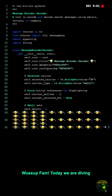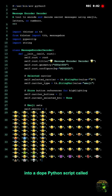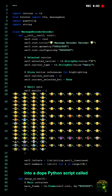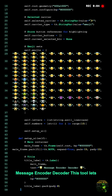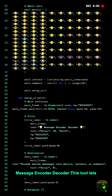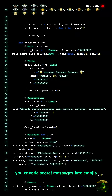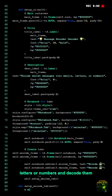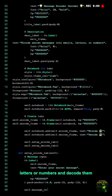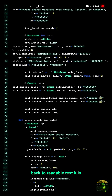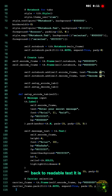What's up fam? Today we are diving into a dope Python script called Message Encoder Decoder. This tool lets you encode secret messages into emojis, letters, or numbers and decode them back to readable text.